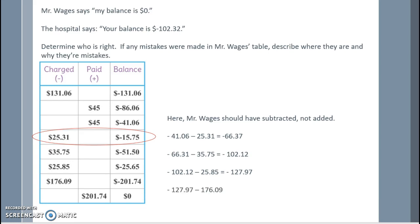He also charged another time, $176.09, which now puts him in the hole at negative $304.06. But he did pay $201.74, so we get to add that. So his balance, sure enough, is really negative $102.32.